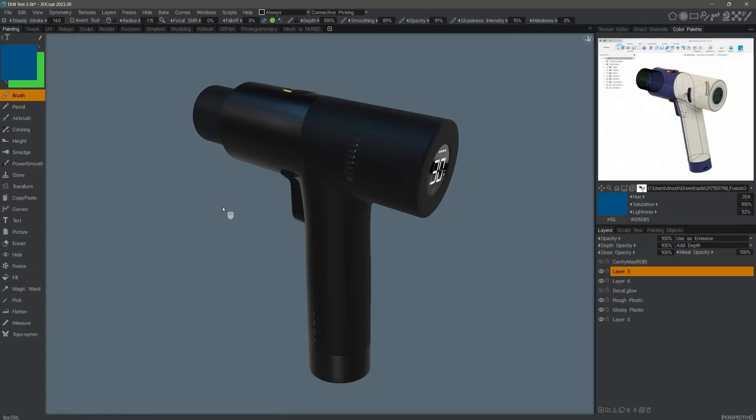Recently on the 3D Coat forum, someone asked about the process or workflow of taking a model from a CAD application such as Fusion 360, MOI 3D, or Plasticity into 3D Coat for texture painting, then exporting it so it can be rendered. I wanted to share it with other viewers who may also be interested in this topic.